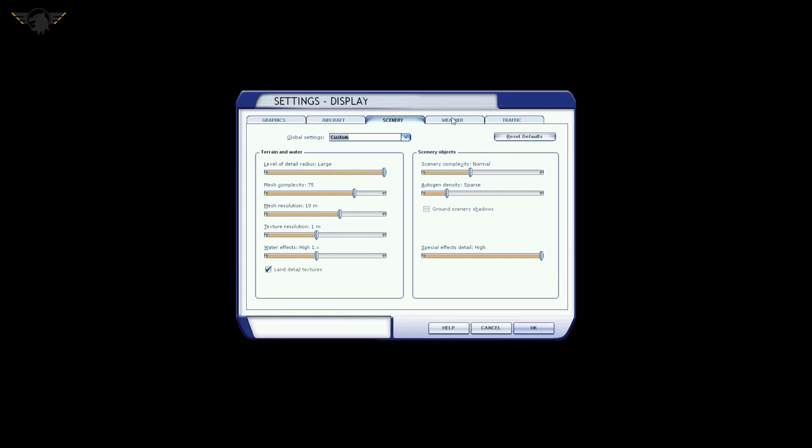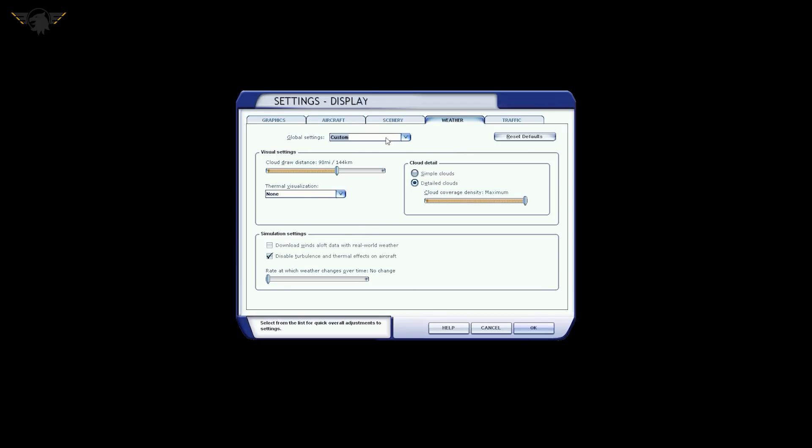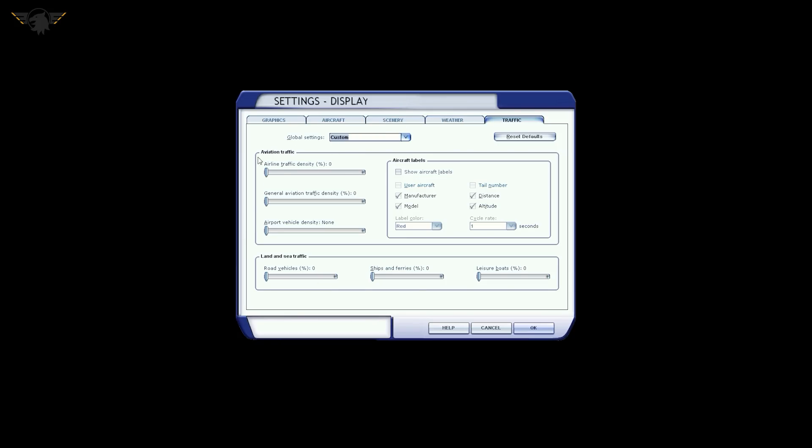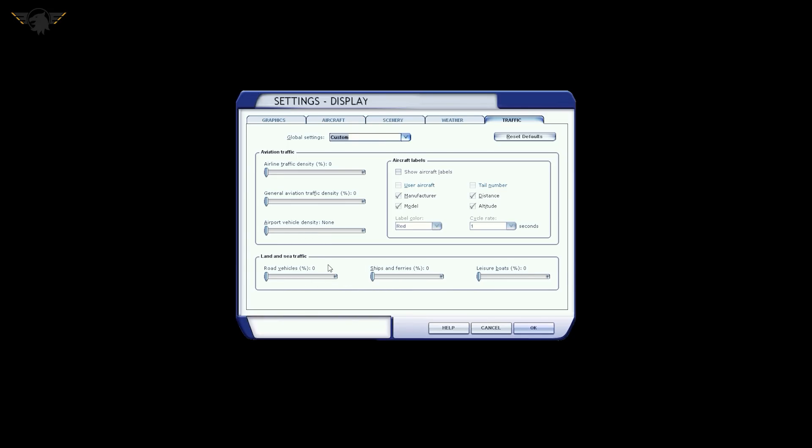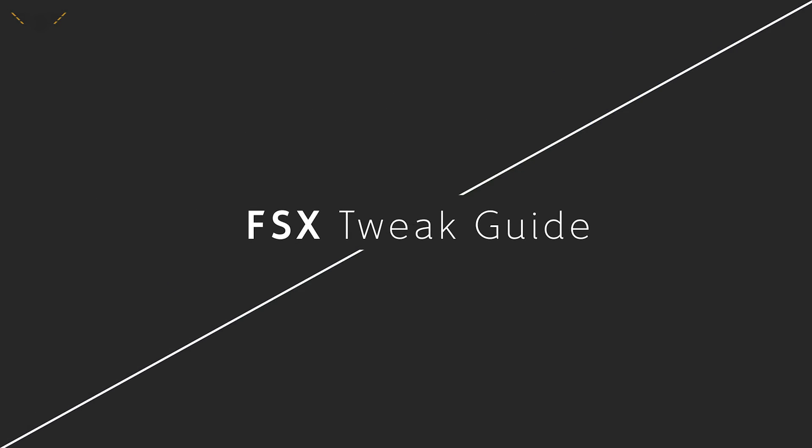As far as weather goes, cloud draw distance 90 miles. Thermal visualization none. Detail clouds with maximum coverage. And we want to disable the turbulence and thermal effects on aircraft, even though we're not using the inbuilt weather engine. Traffic settings: airline traffic density is zero, general aviation traffic density is also zero. Basically we've just turned off the traffic because I fly on VATSIM and sometimes pilot edge, sometimes IVAO, and I want to use the actual online models, not the default ones that would come with AI. Land and sea vehicles, well in P3D you would notice I'd have this turned up, but not in FSX because it's a performance killer. And I don't have the labels on because that's not realistic.